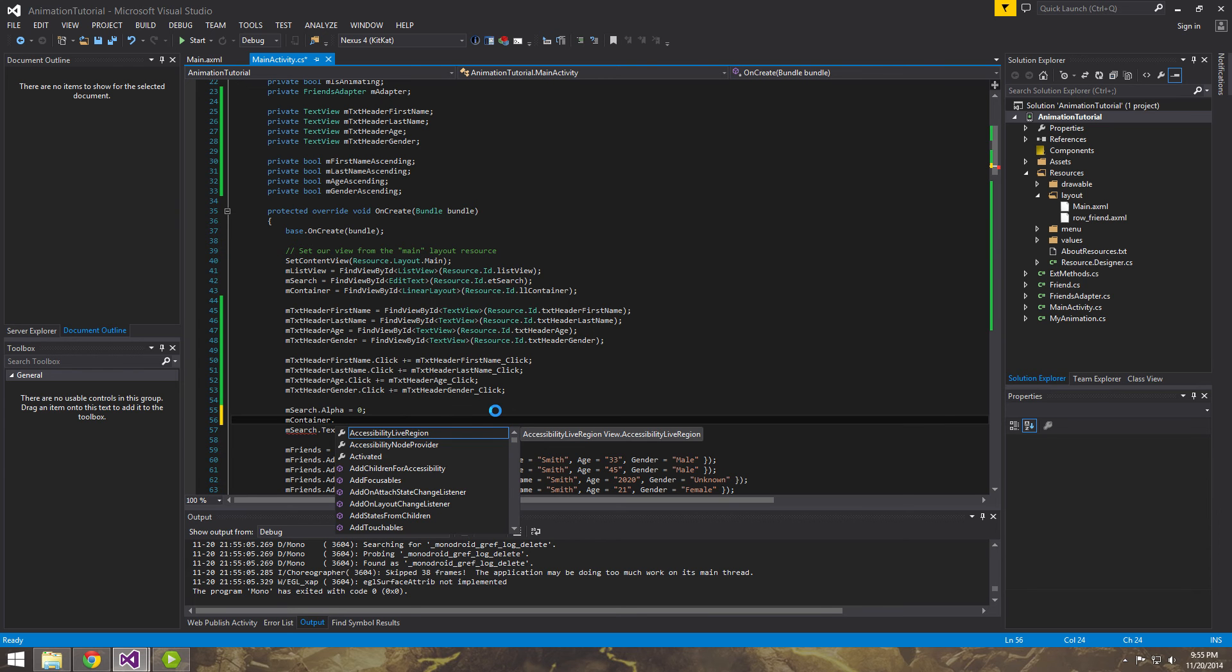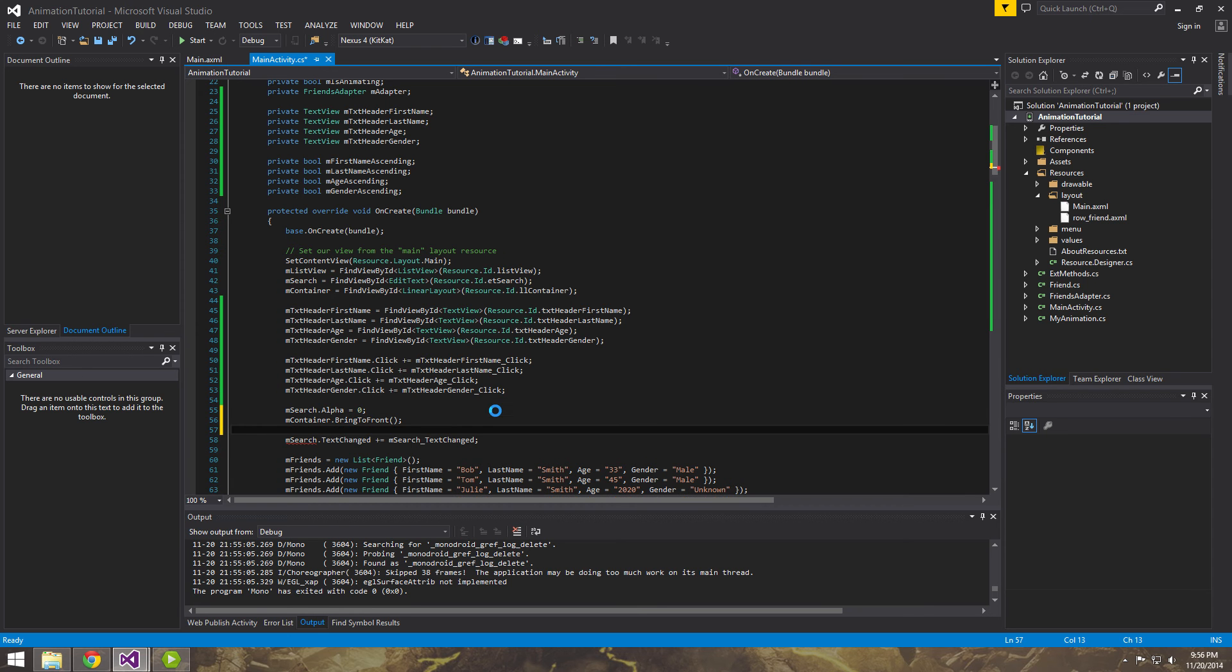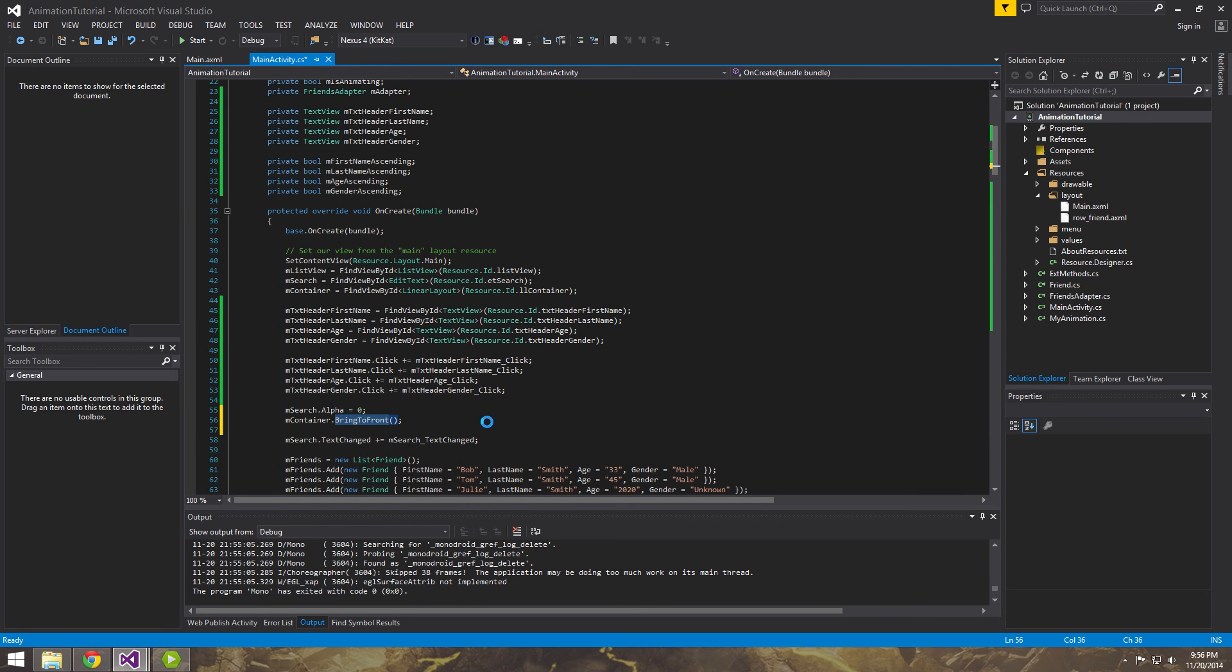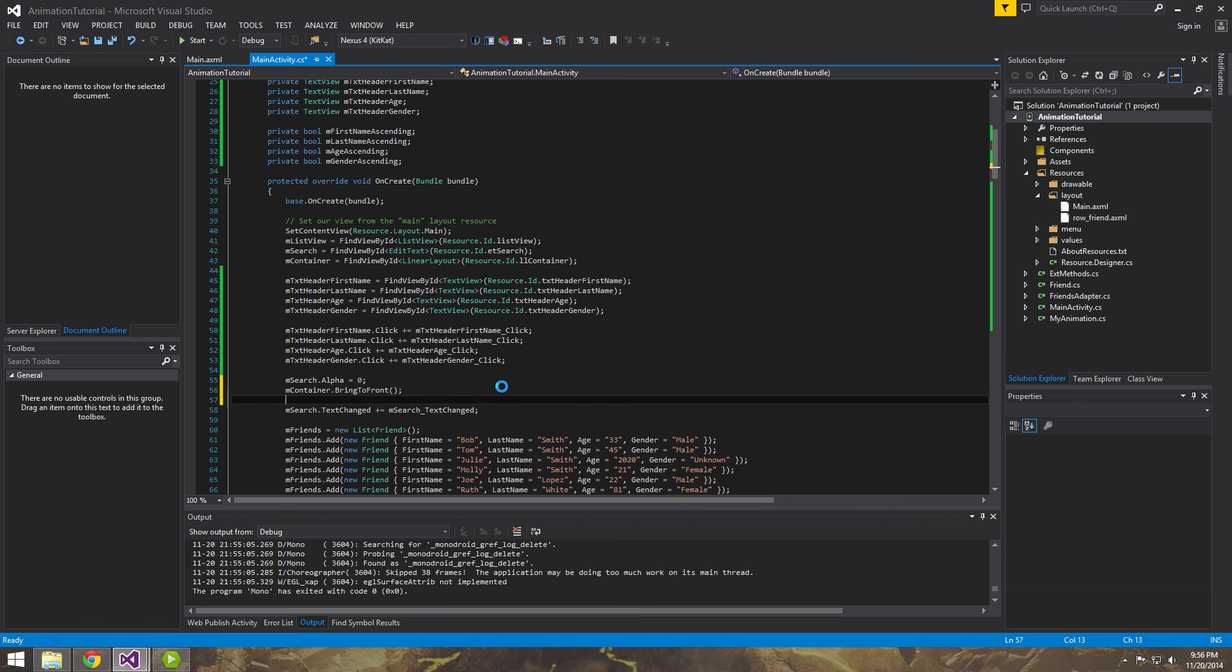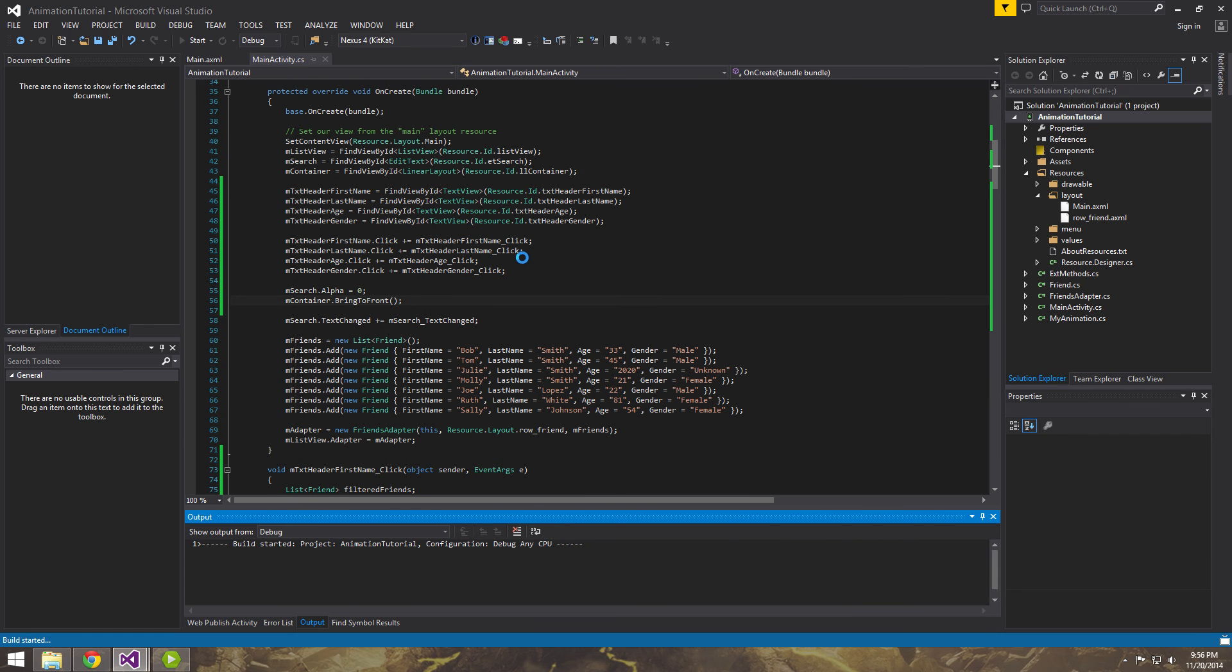So in order to fix this, it's not too bad. The first thing we want to do is we want to put M container, which is remember just a linear layout that holds the list view. And we want to bring that to the front. And the way you do that is here. M container, bring to front. So let's go ahead and run it now and see what happens.